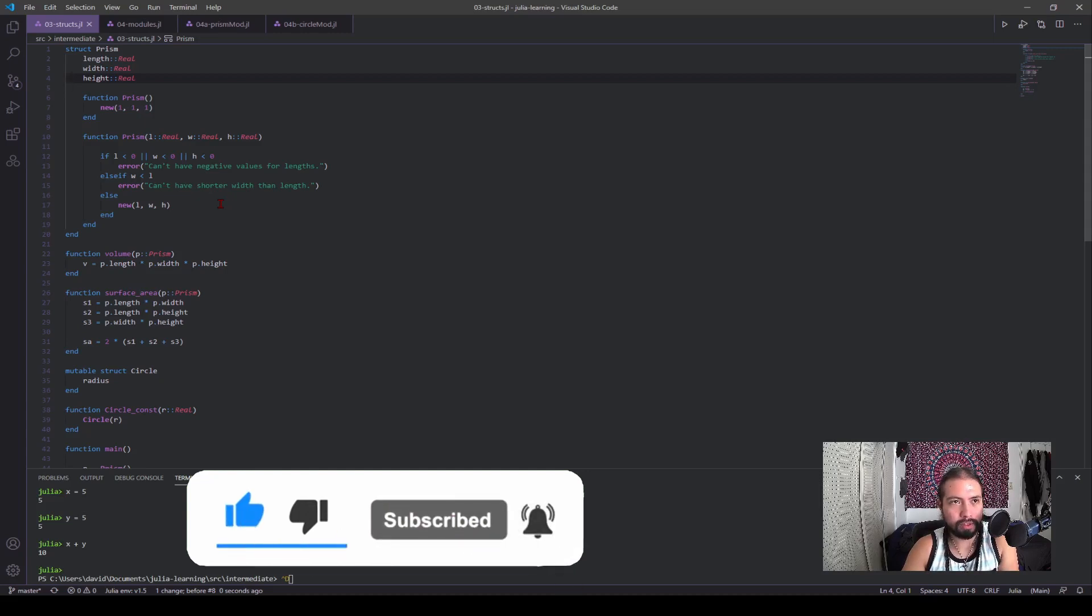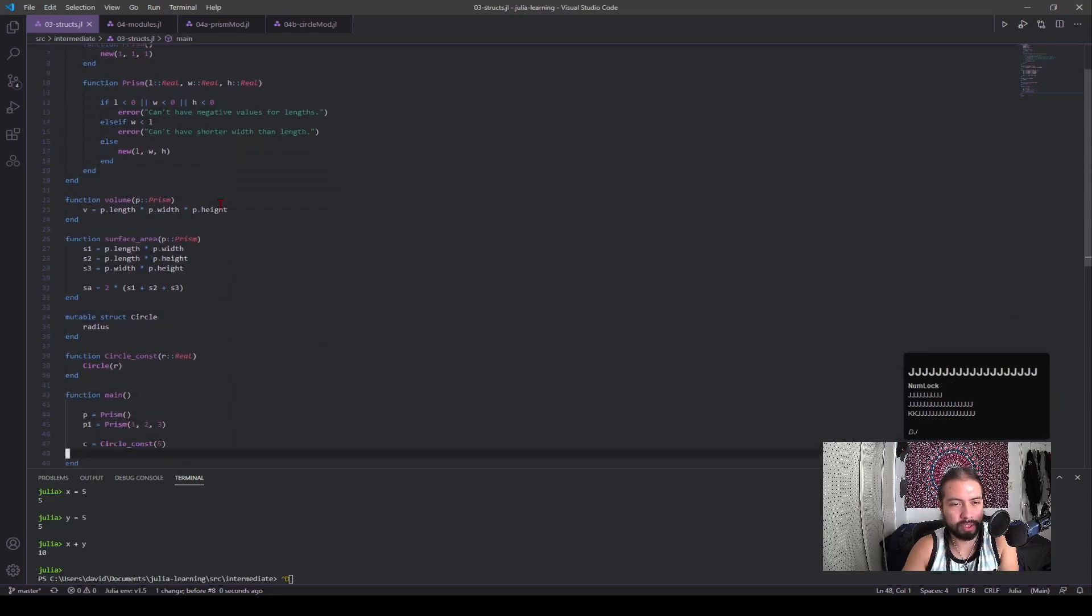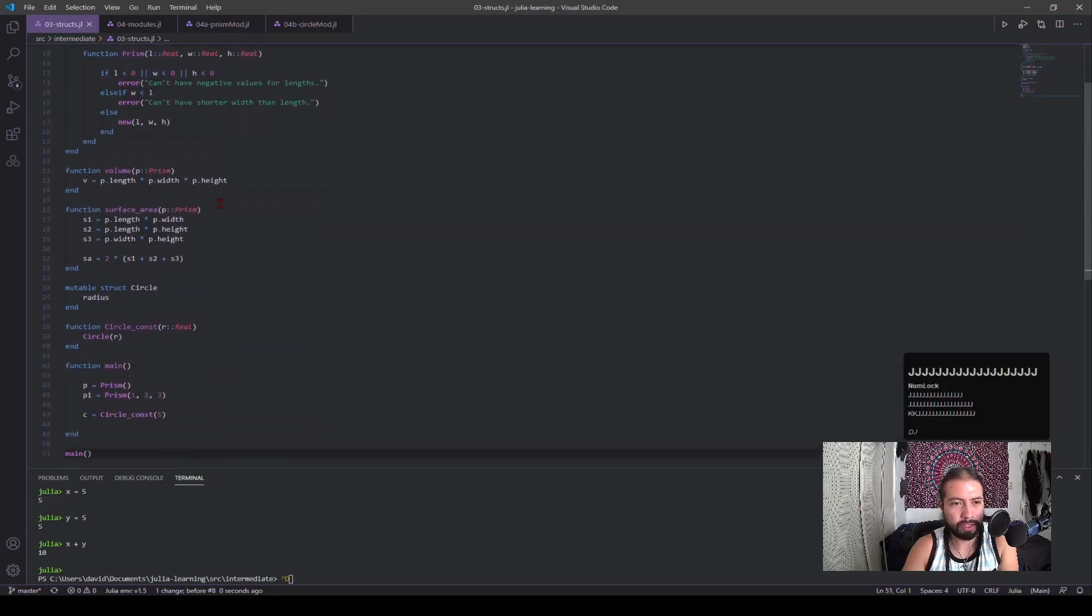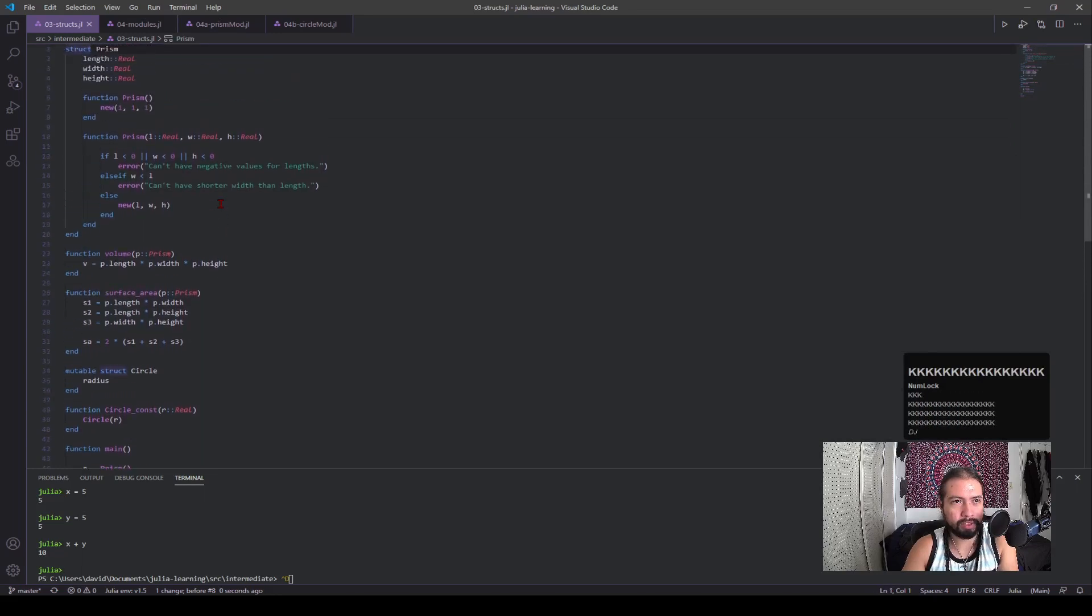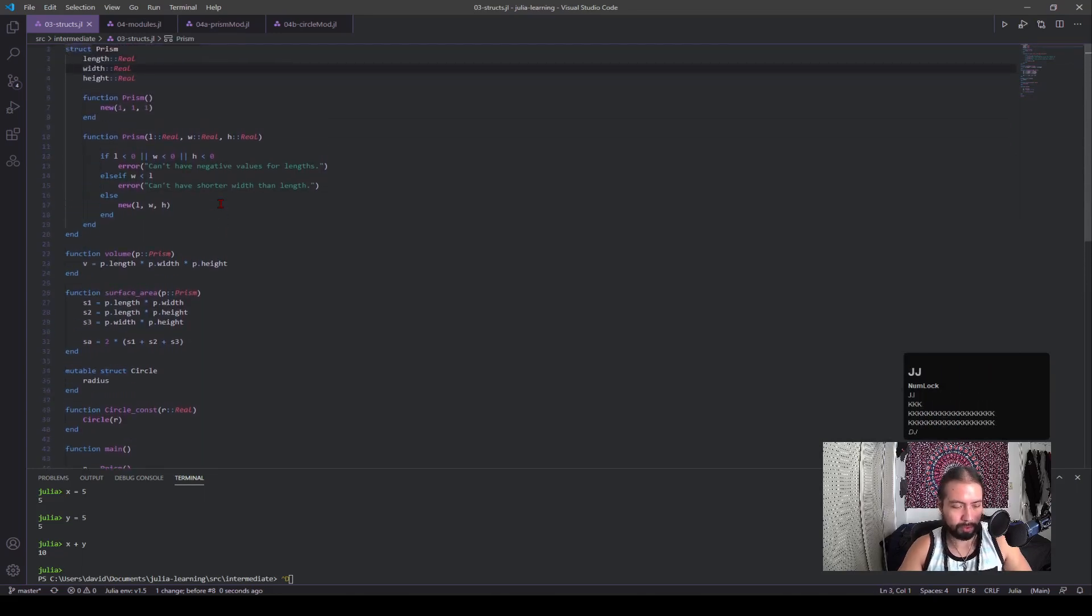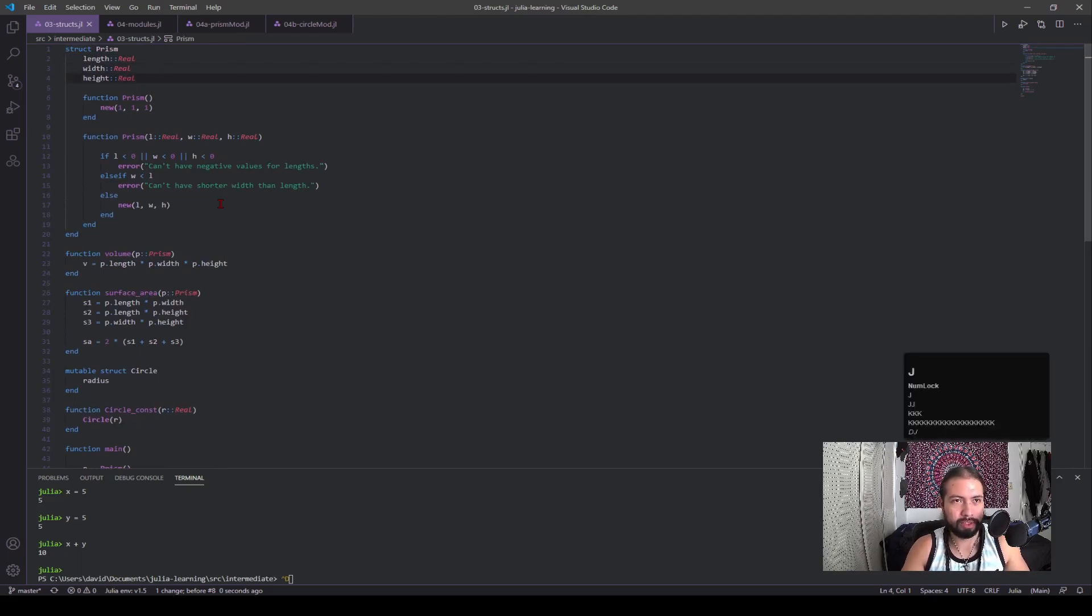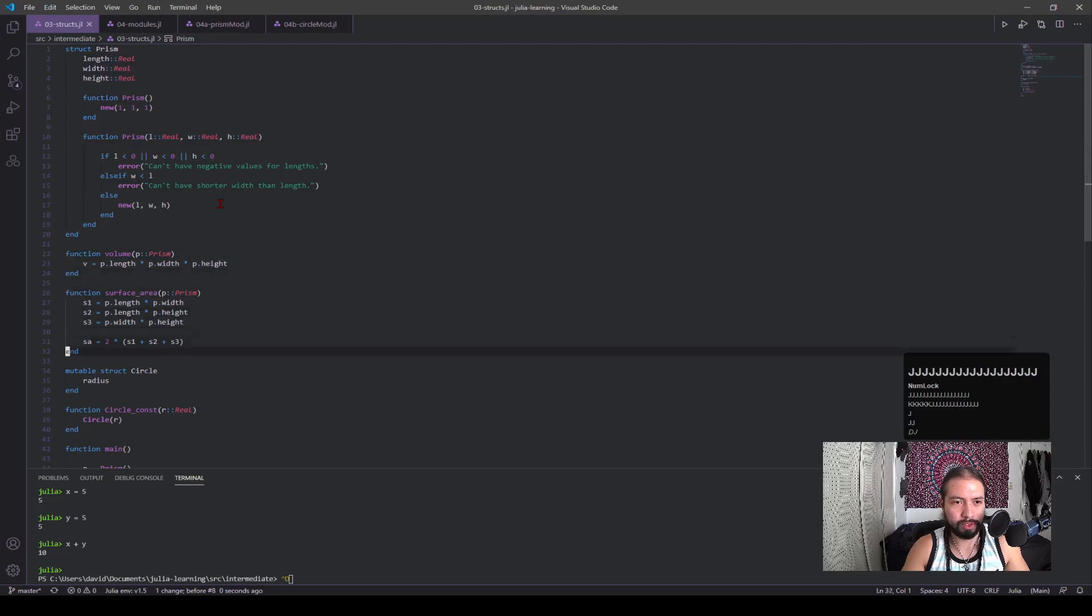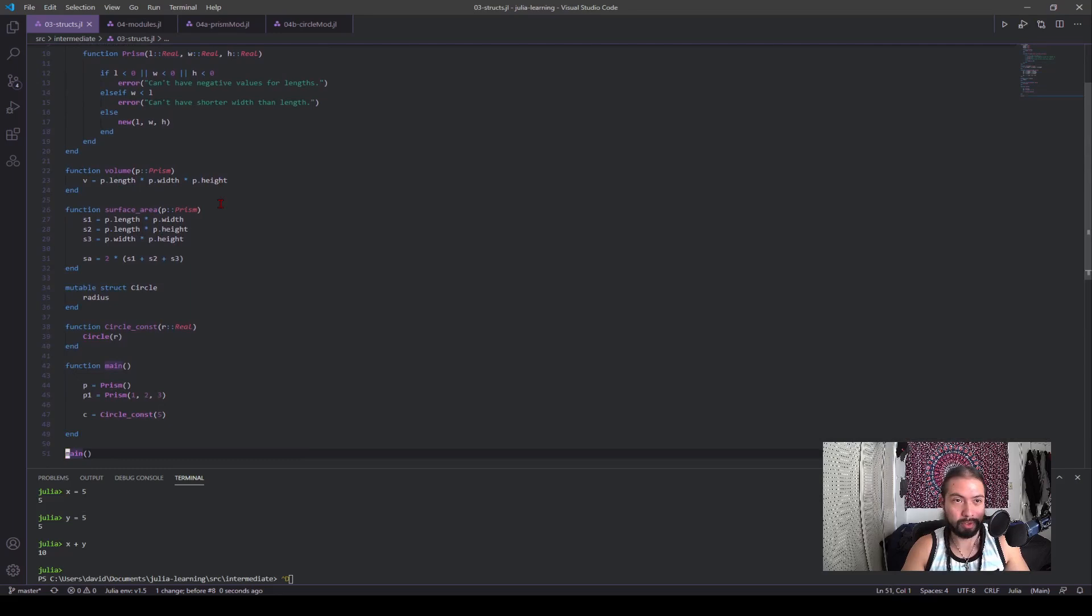So you can see here that I have pretty much the same code from the previous video. And I'm going to be talking about how to make this look better.